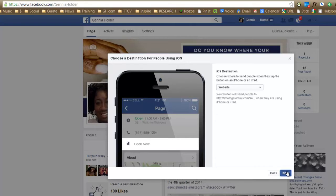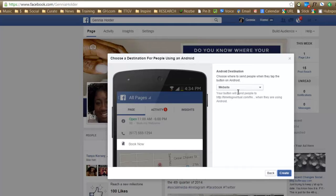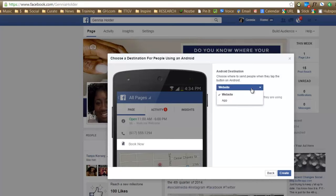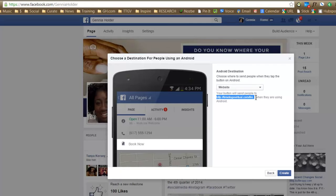And the next one is Android. It shows you exactly how it appears on an Android phone. Choose where to send people when they tap the button on Android. If you want it to go to website or app, same thing. And once again, it shows you the address that you put in there. And let's create.